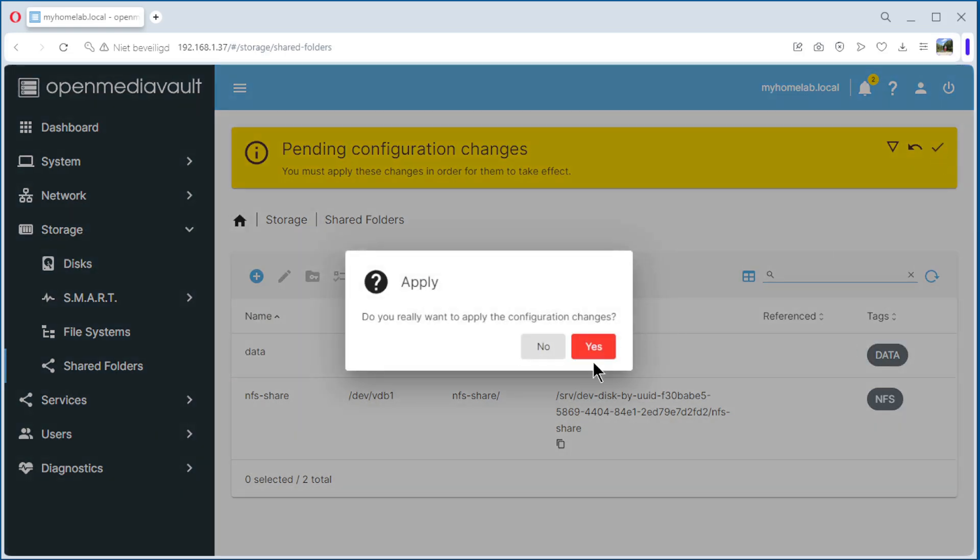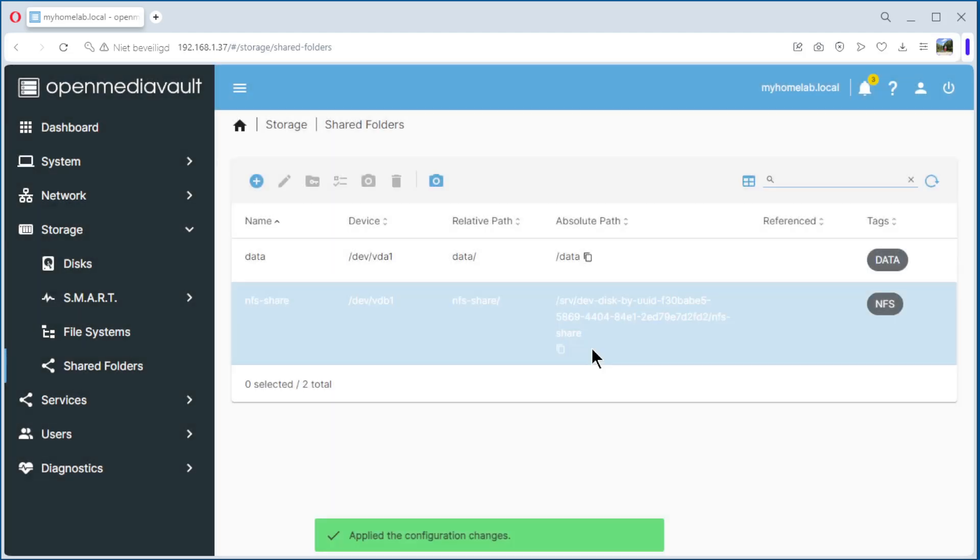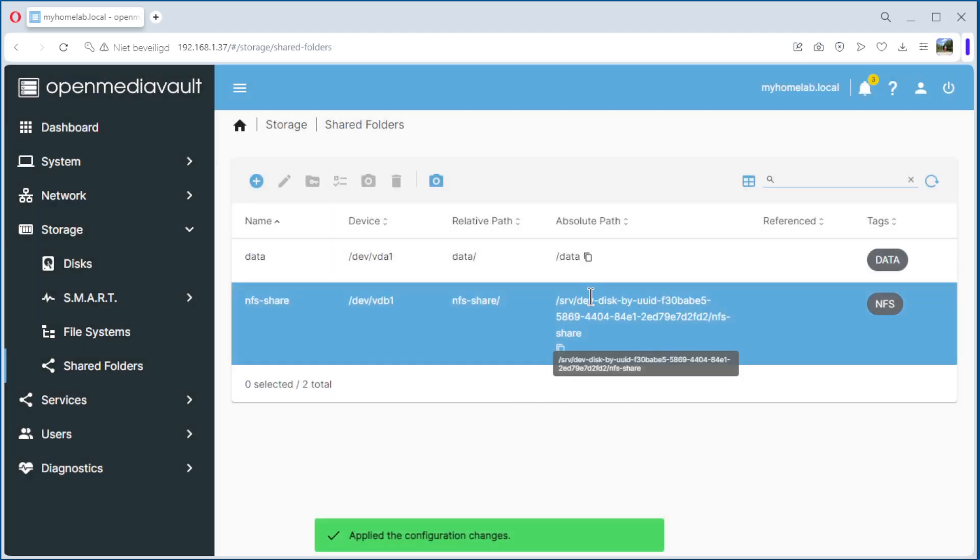We need to do Apply, Yes. That can take some time, and it's okay.